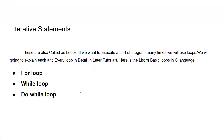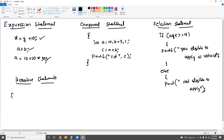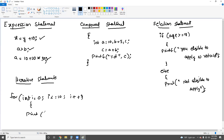Next statement: iterative statements. Iterative statements are nothing but loops. If you want to execute a part of a program many times, we use loops. The basic loops are: for loop, while loop, do-while loop. For example, to print natural numbers: for(int i = 0; i <= 10; i++) — print the value of i — you will get 0, 1, 2, 3, 4, 5... and so on. Executing a part of a program many times is what iterative statements do.